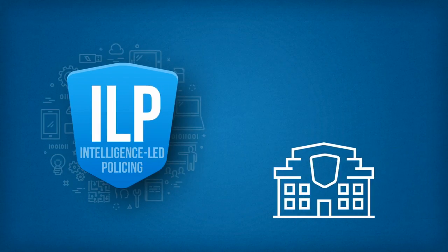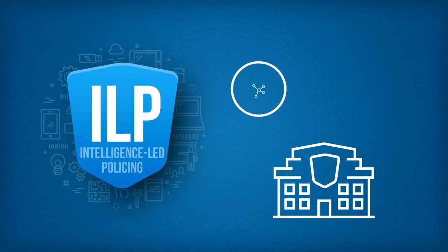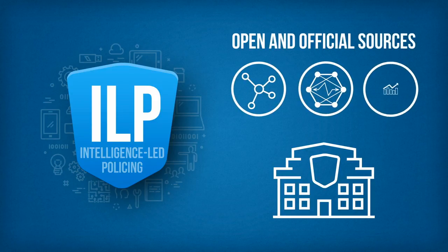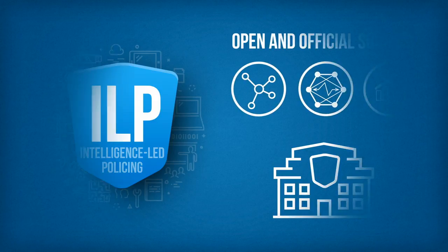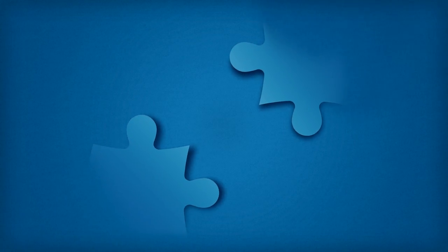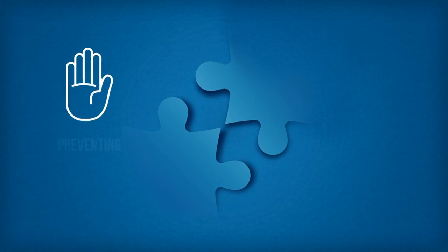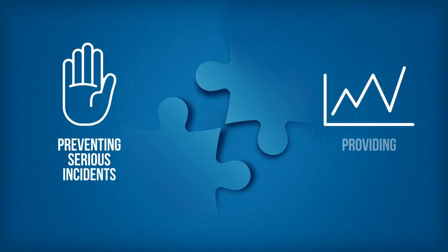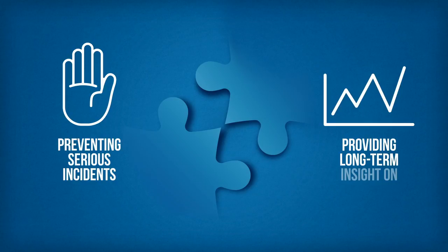Harnessing data and information from a wide range of open and official sources, it can help law enforcement agencies to identify links, patterns and trends, prevent serious incidents, or provide long-term insights on threats faced by the public.